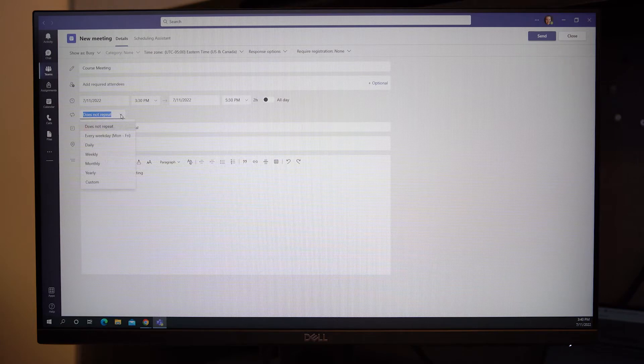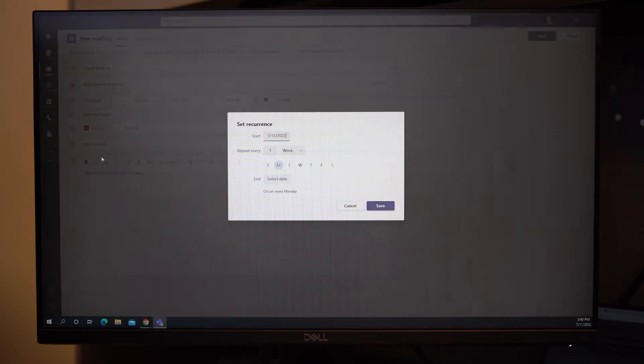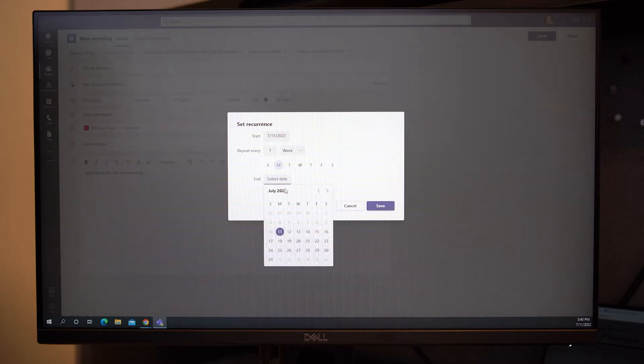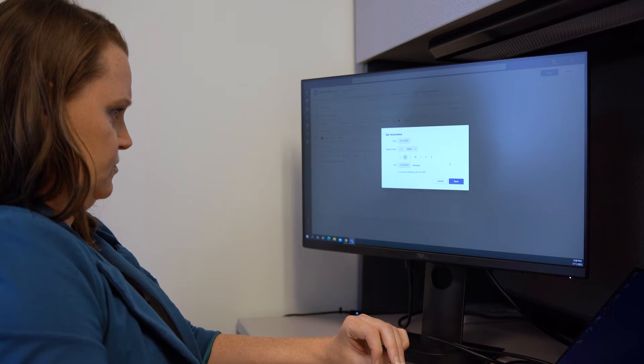Set the recurrence to weekly, then choose to repeat every one week. Finally, select the end date as the last day of your course and choose save.